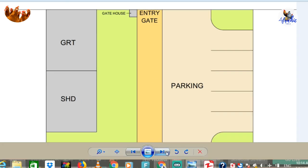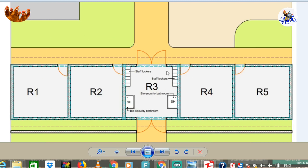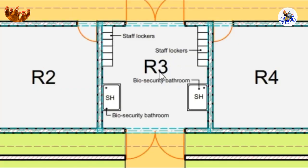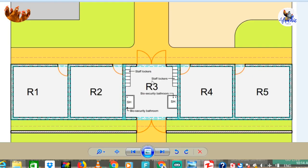There is a road that comes right from the gate through sections R1, R2, R3, R4, R5 into the farm. R1 is Room 1 and R2 is Room 2 — these will be used by farm workers for residential purposes. Room 3 is the biosecurity room, which is very important.